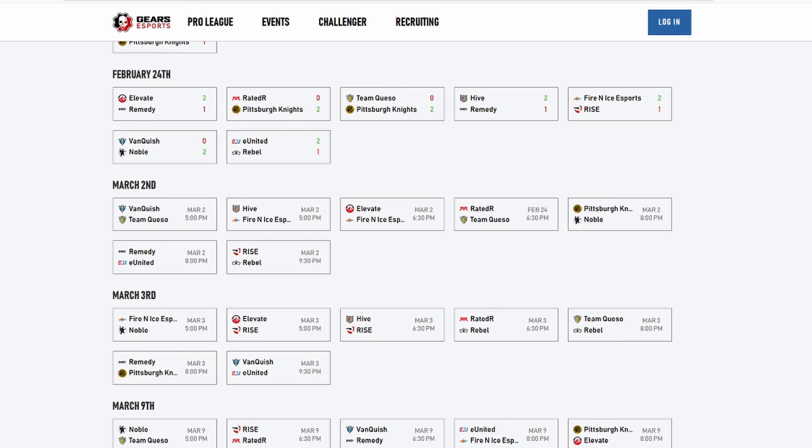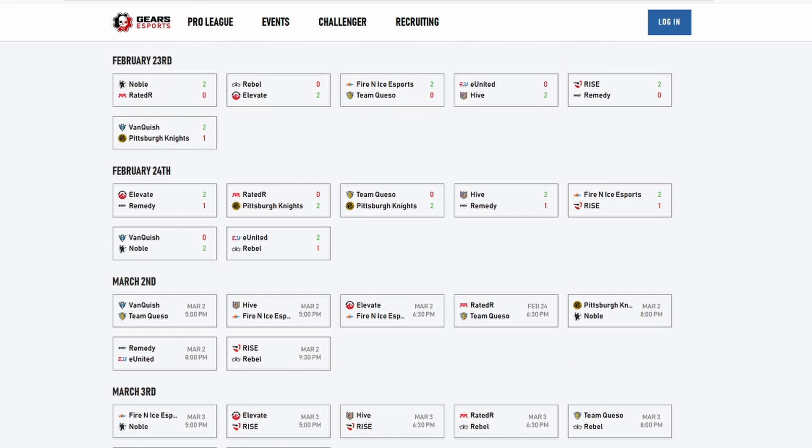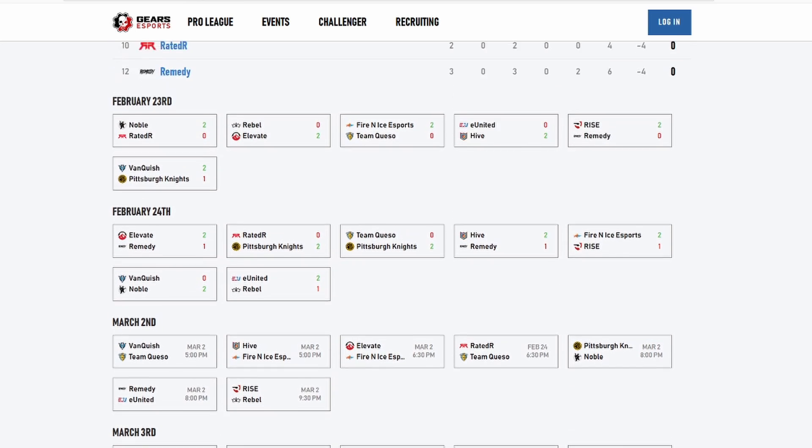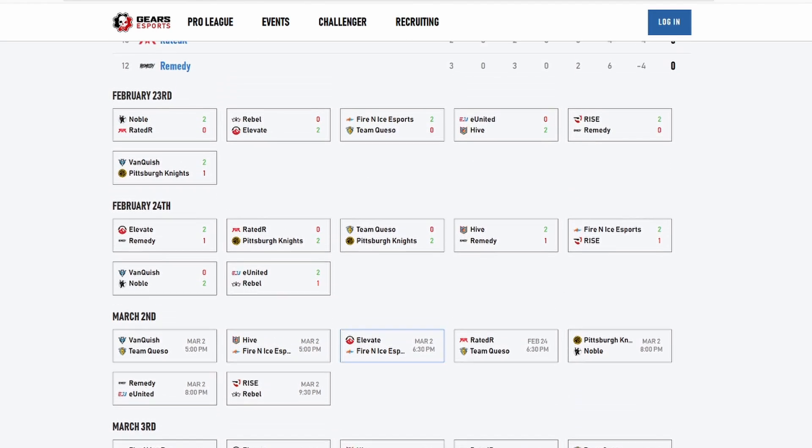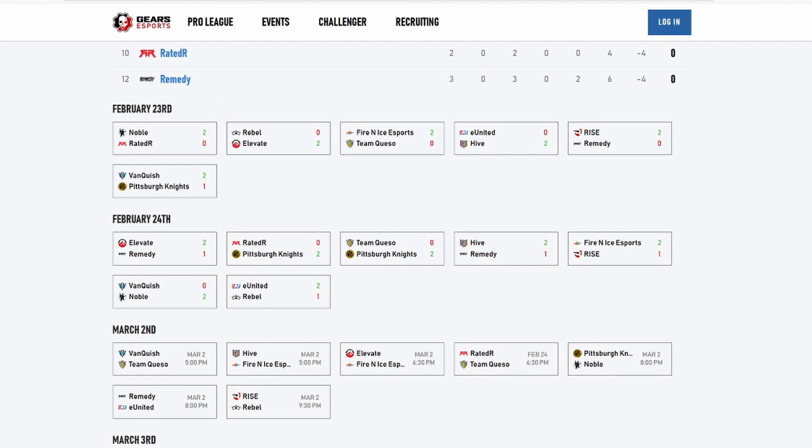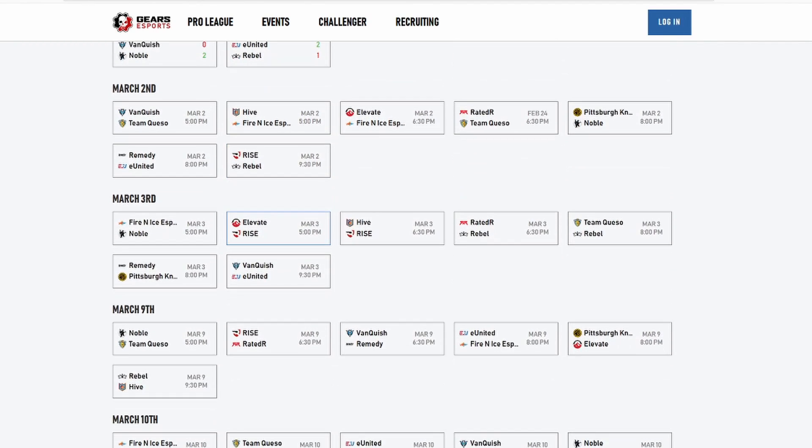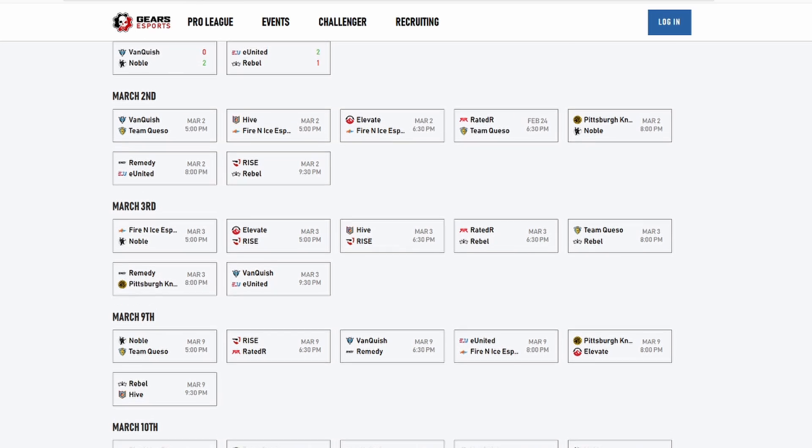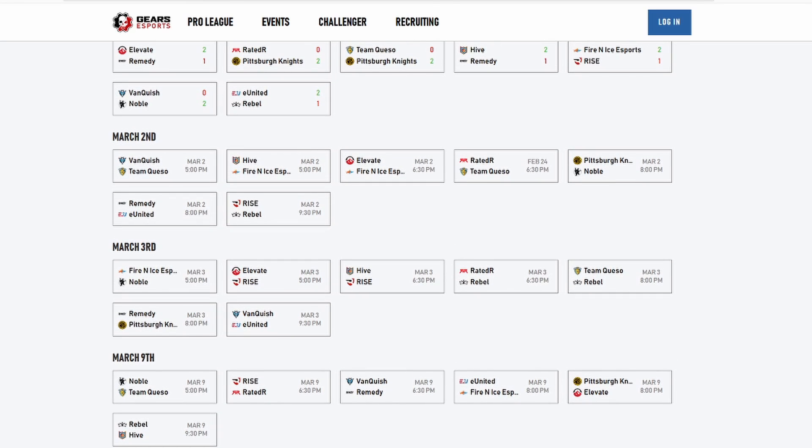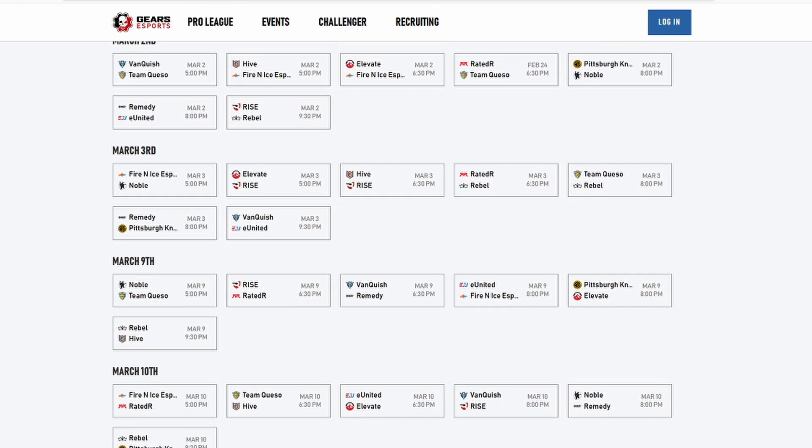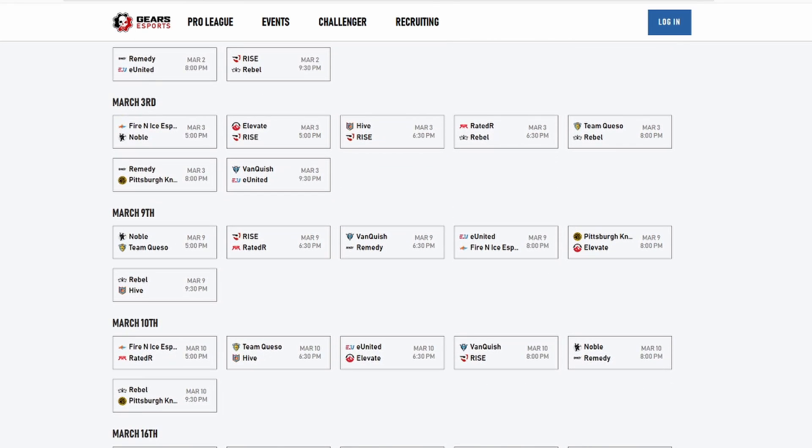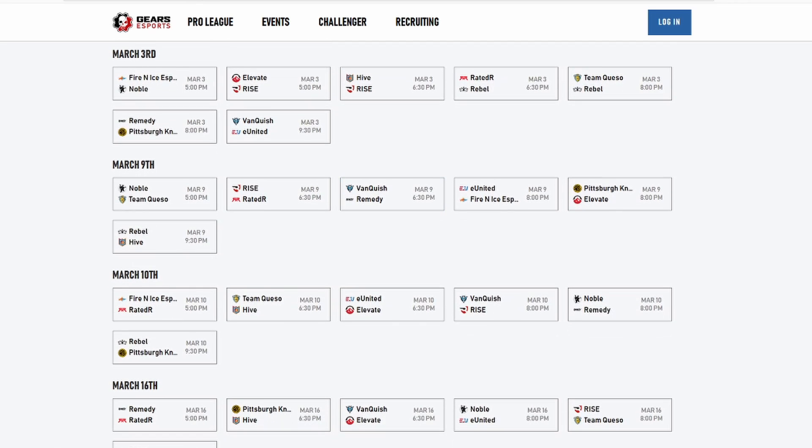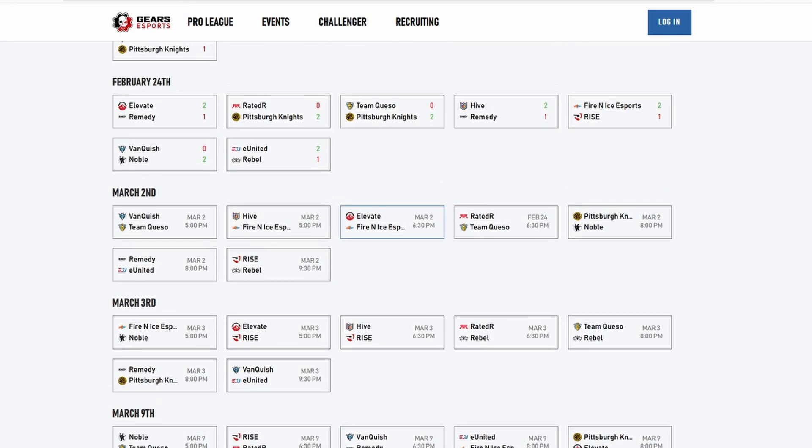Then you got PK versus Noble, I'm gonna go with Noble just because they've been playing out of their mind, they've been playing great Gears of War and they beat Vanquish and Vanquish beat PK, so it just makes total sense. We got Remedy versus United, I think United is going to take this one 2-1 or 2-0. Then you got Rise versus Rebel, I think Rise will take this one. Rebel is just, it's just unfortunate. They played a match where they should have won and that's just going to spiral down and I think they're going to be near the bottom of the barrel.